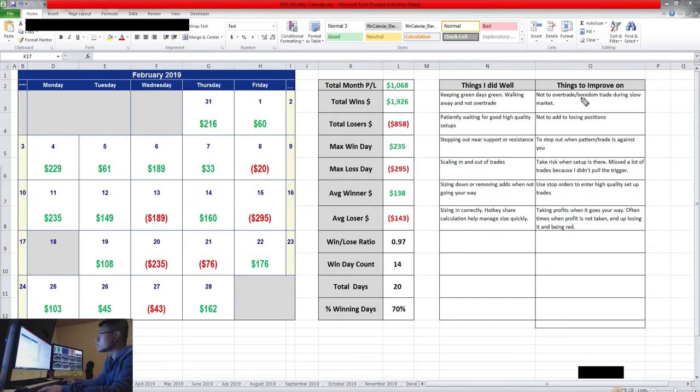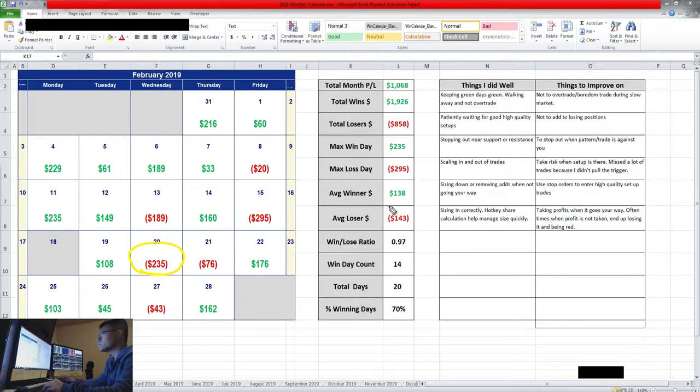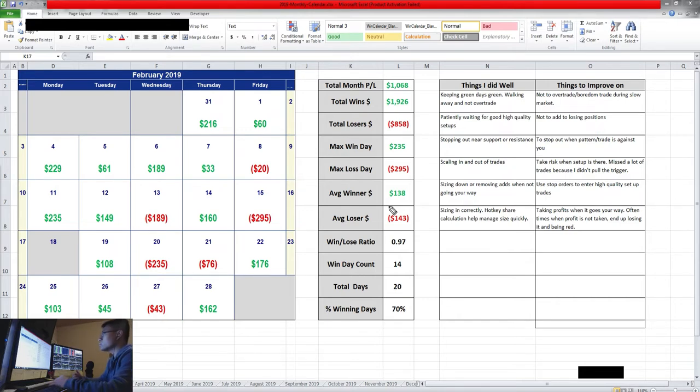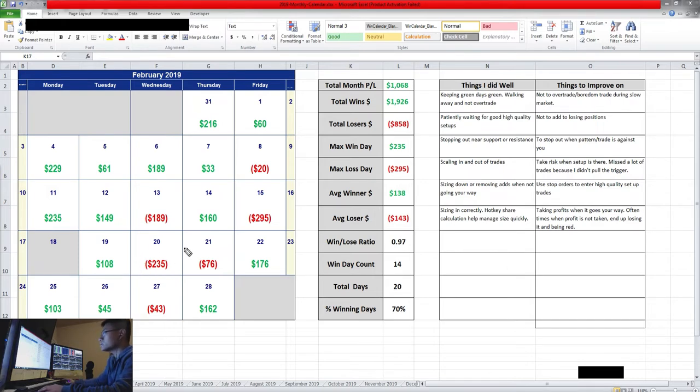Things that I can improve on is not to over trade. During slow days I think this day was a very slow day, and then I over traded and boredom traded and then just jumped into low quality setups. And that in turn creates more loss and builds bigger losses each time, and that can really emotionally drain you.